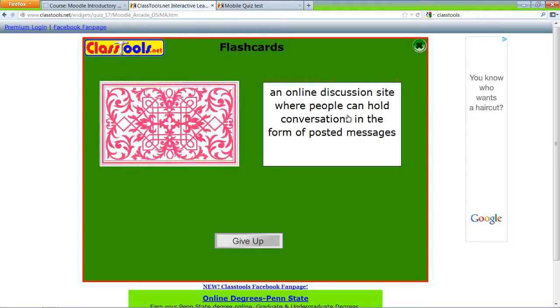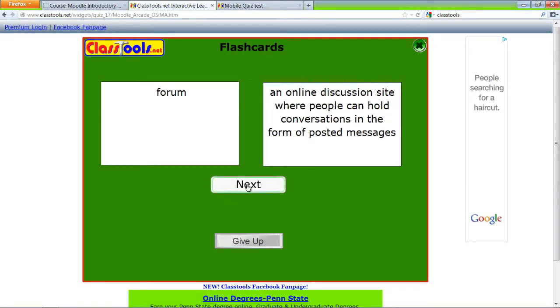An online discussion site where people can hold conversations and post messages. Answer's forum.